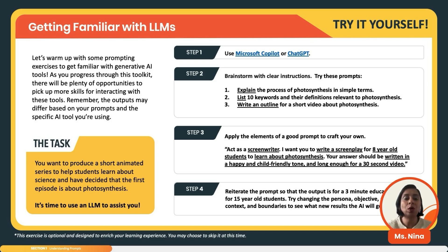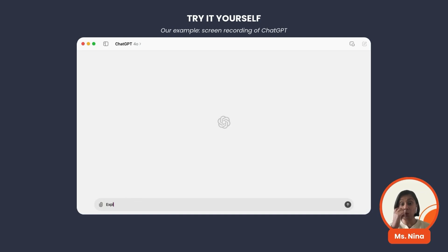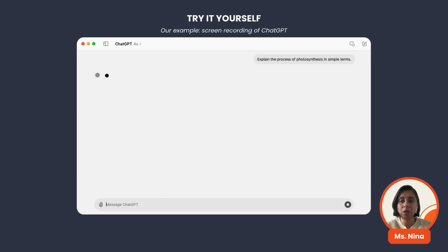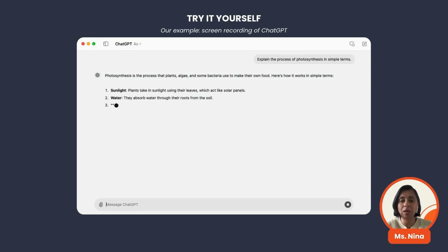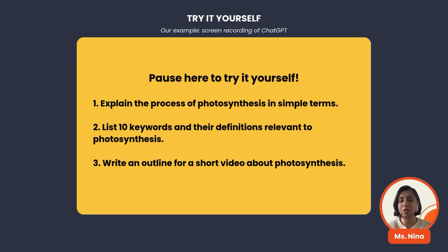Let's have a look at this task. You want to produce a short animated series to help students learn science, and the first episode is about photosynthesis. Step one: go to the tool you downloaded — ChatGPT or Microsoft Copilot. Step two: brainstorm with clear instructions. Try these prompts: 'Explain the process of photosynthesis in simple terms.' Number two: 'List 10 keywords and their definitions relevant to photosynthesis.' And third: 'Write an outline for a short video about photosynthesis.' Here we're using the tool to come up with ideas and bounce things off when deciding what to put in this animated series.